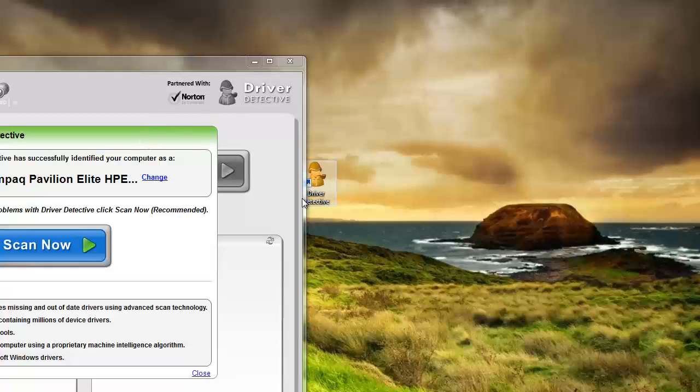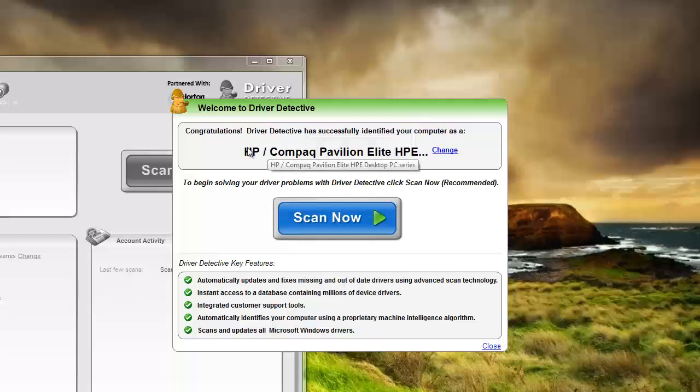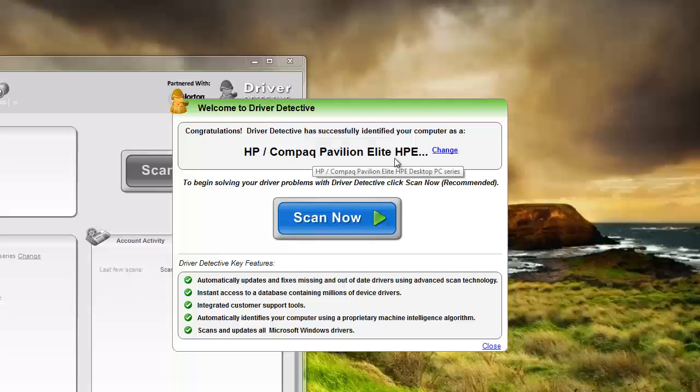Okay, here's the top screen. It's telling me that it successfully identified my computer as being an HP Compact Pavilion. To begin solving your driver problems, click scan now.